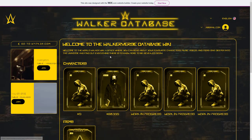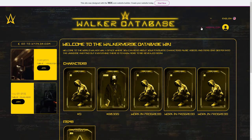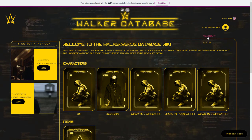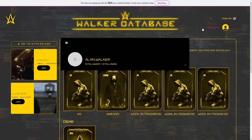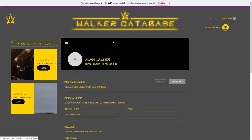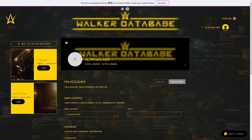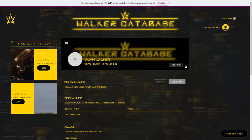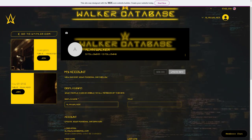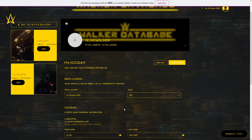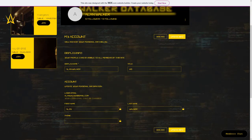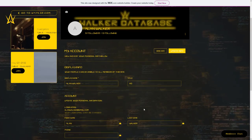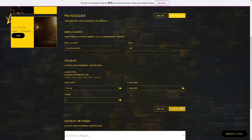To set your Walker ID, go to the button with your name and select my account. On this sub page you are able to change the displayed name to Walker ID and give yourself a title. Your name is now public. Click update info to save the changes.